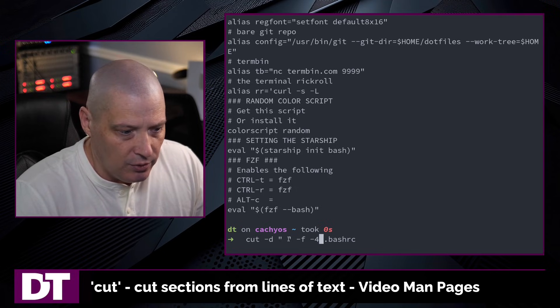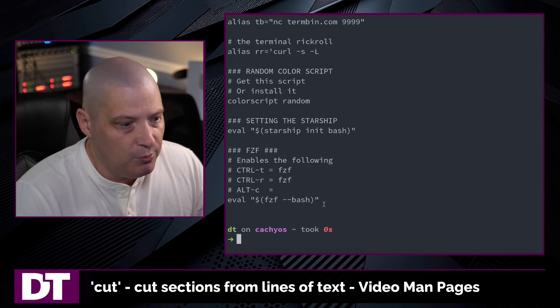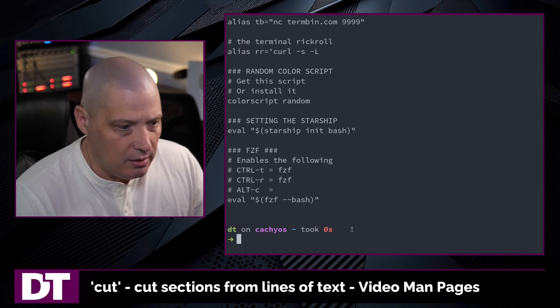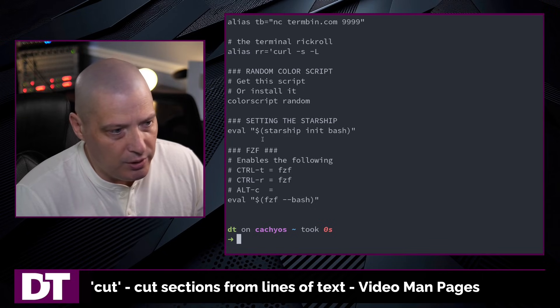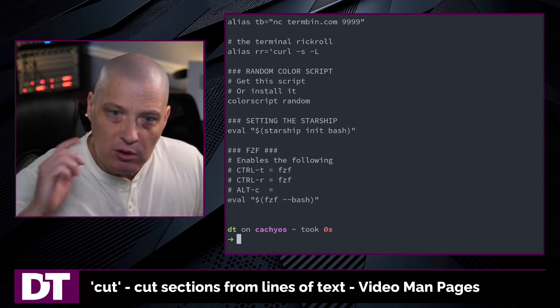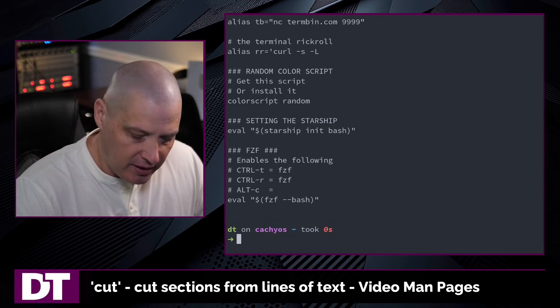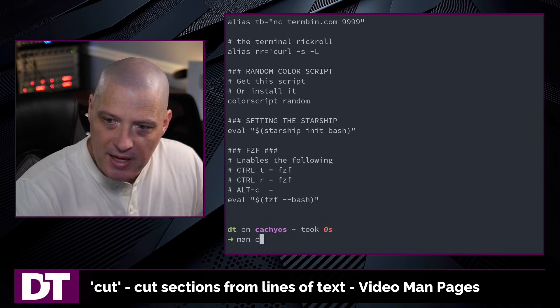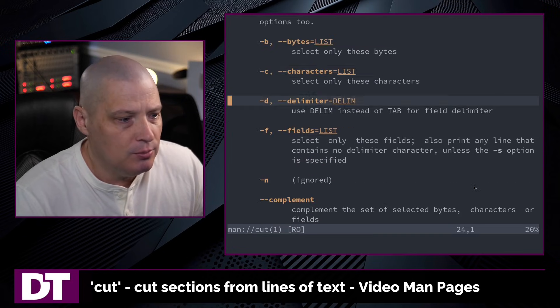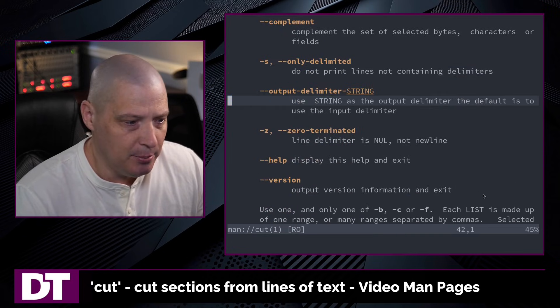If I up arrow and take off the -s and print, you can see I get a lot more output including some empty lines. So if you want to learn more about the cut command, type man cut in the terminal to read the man page.